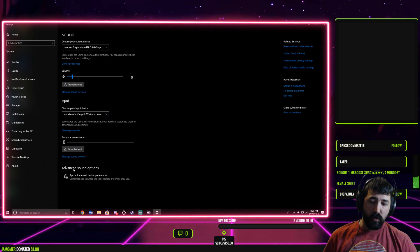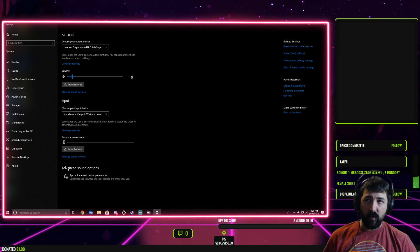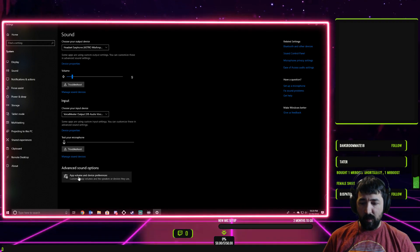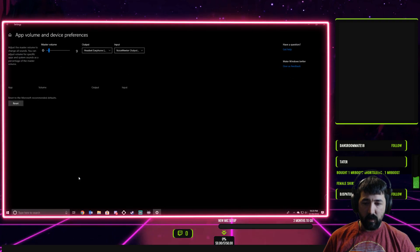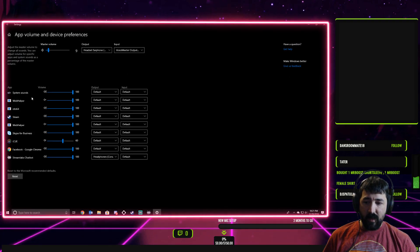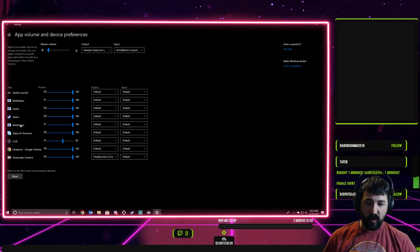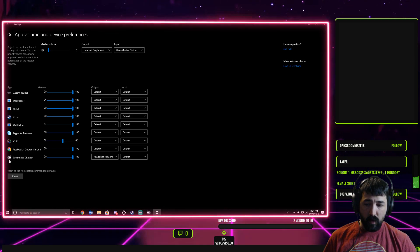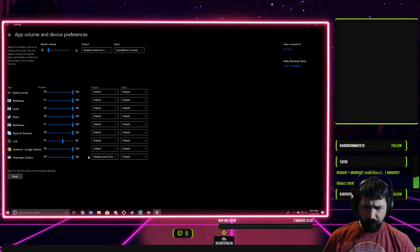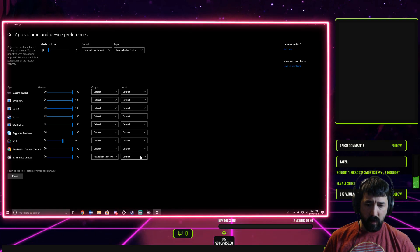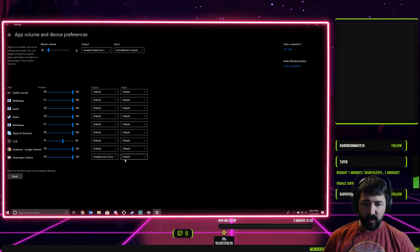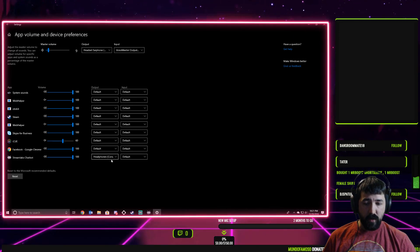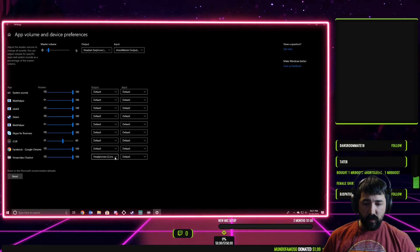Here you should have advanced sound options and a button below it, app volume and device preferences. Click that, and in here you should have listed the different applications that are currently running. You'll come to your Streamlabs chatbot. You have an output and an input. Input you're not going to worry about, just going to leave it as default, but the output is what you're going to change.